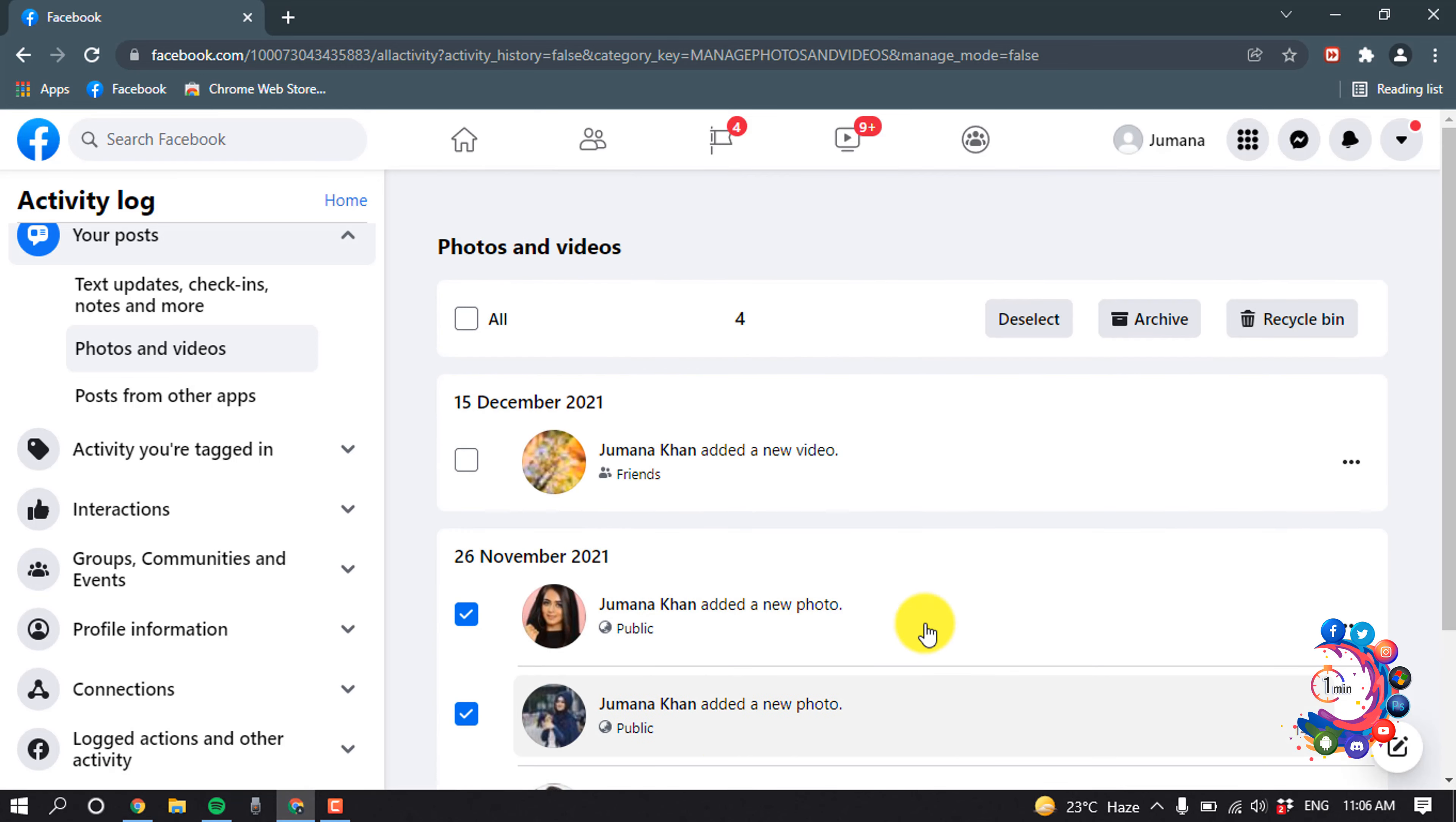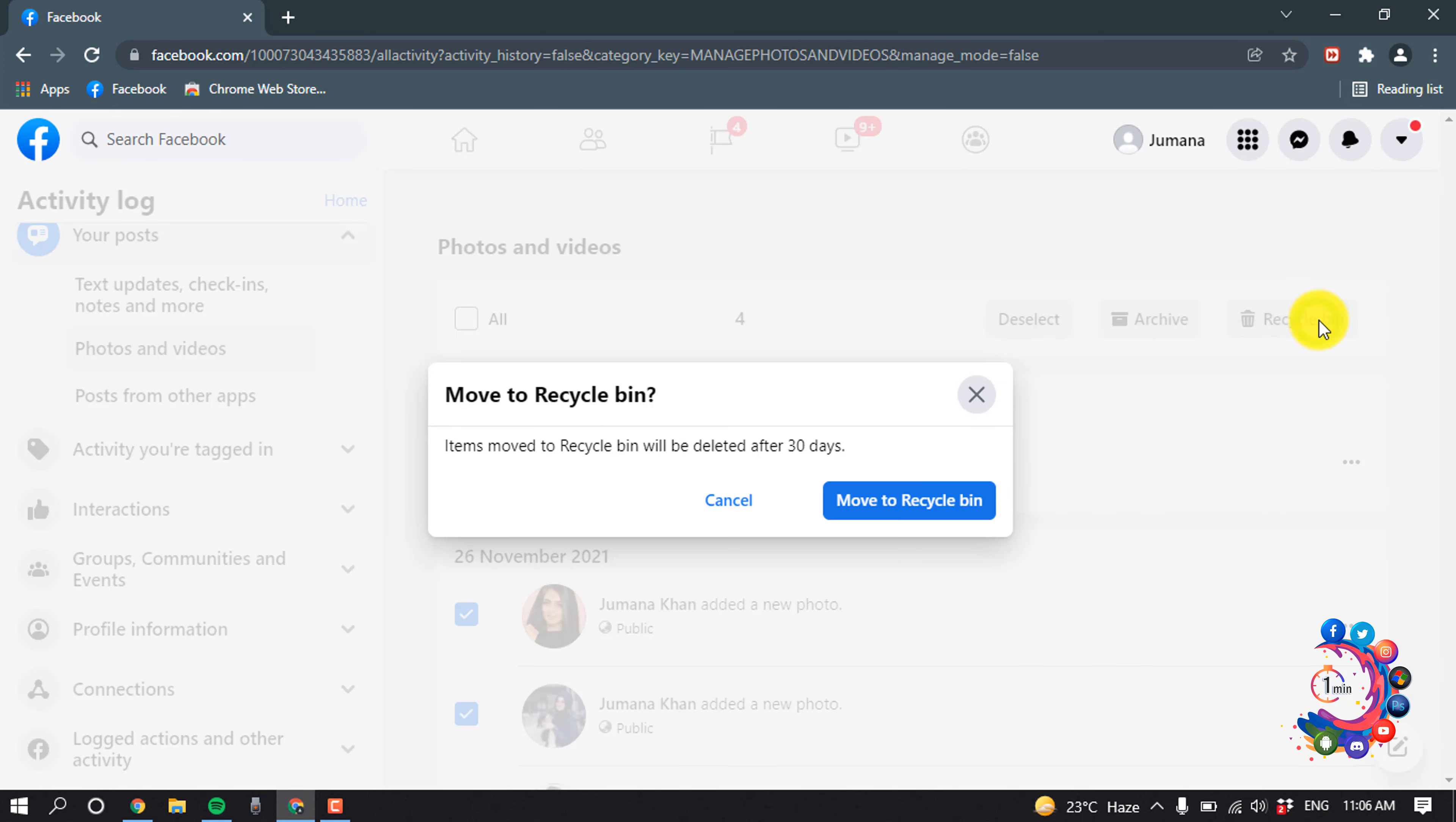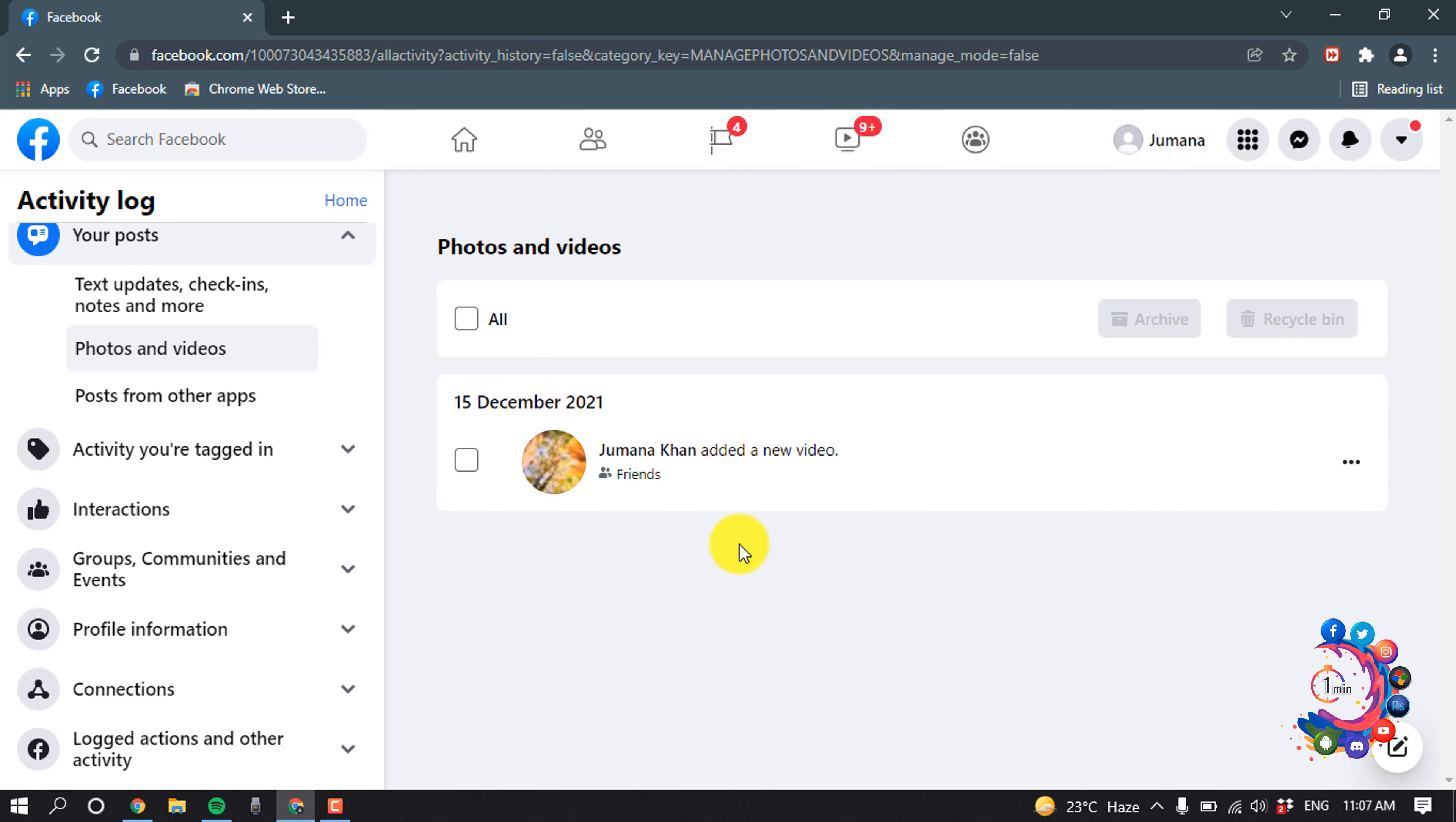Now scroll up and click on Recycle Bin. Items moved to Recycle Bin will be deleted after 30 days. Click on Move to Recycle Bin. After that, here we can see all the photos have been deleted from my profile.